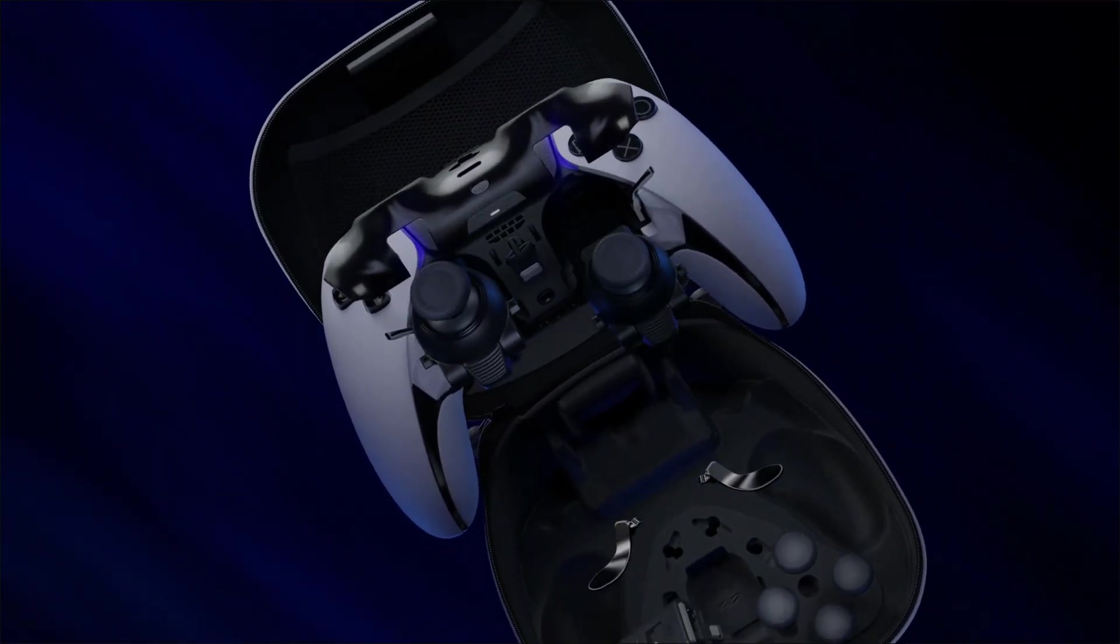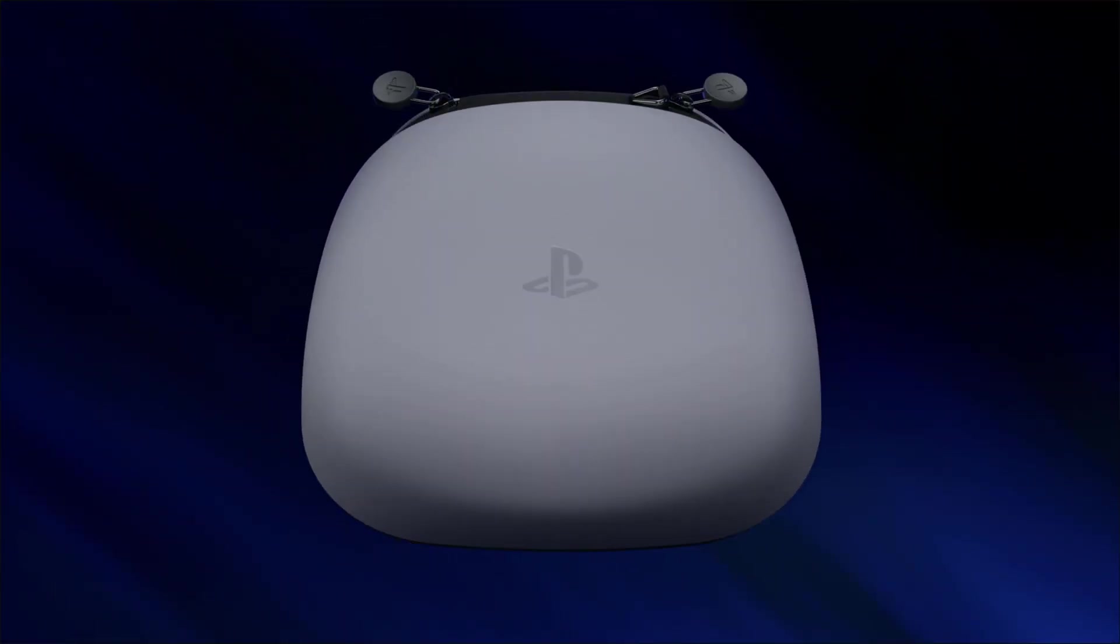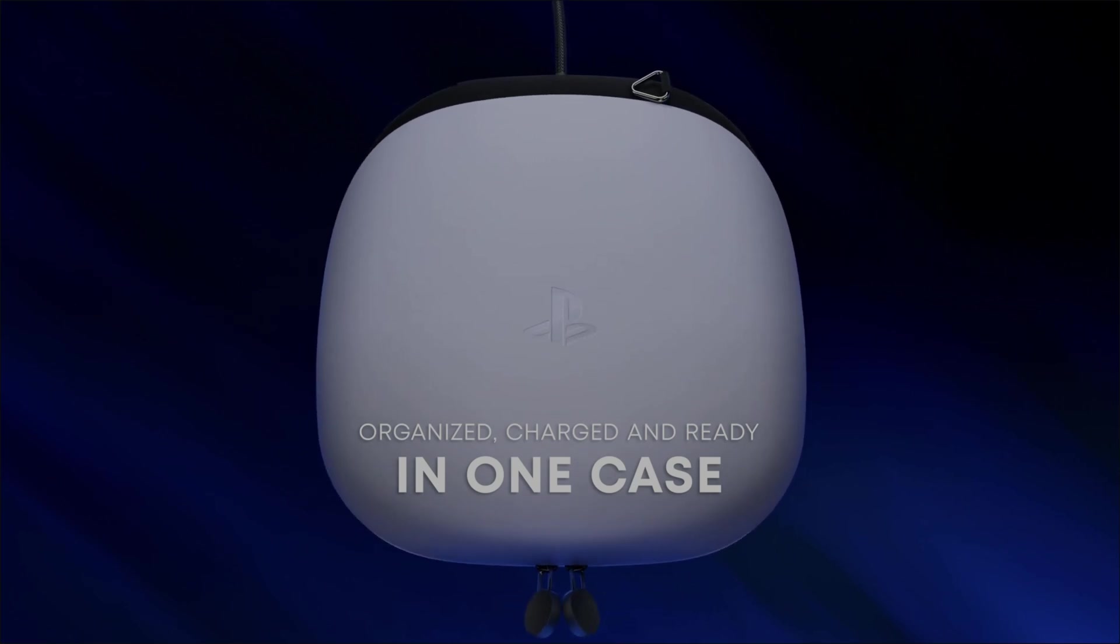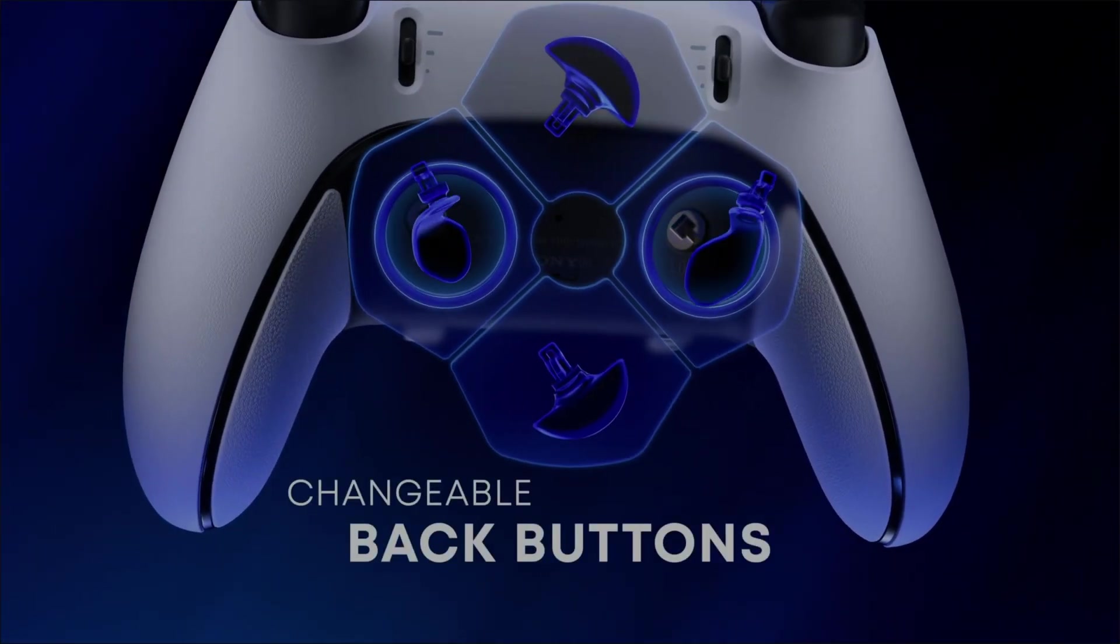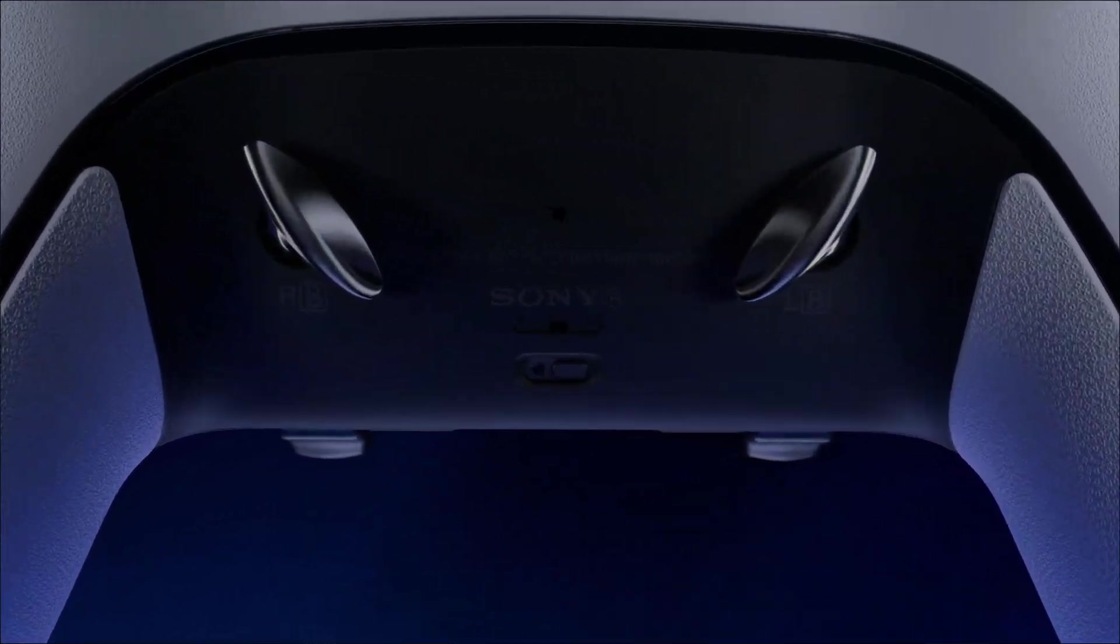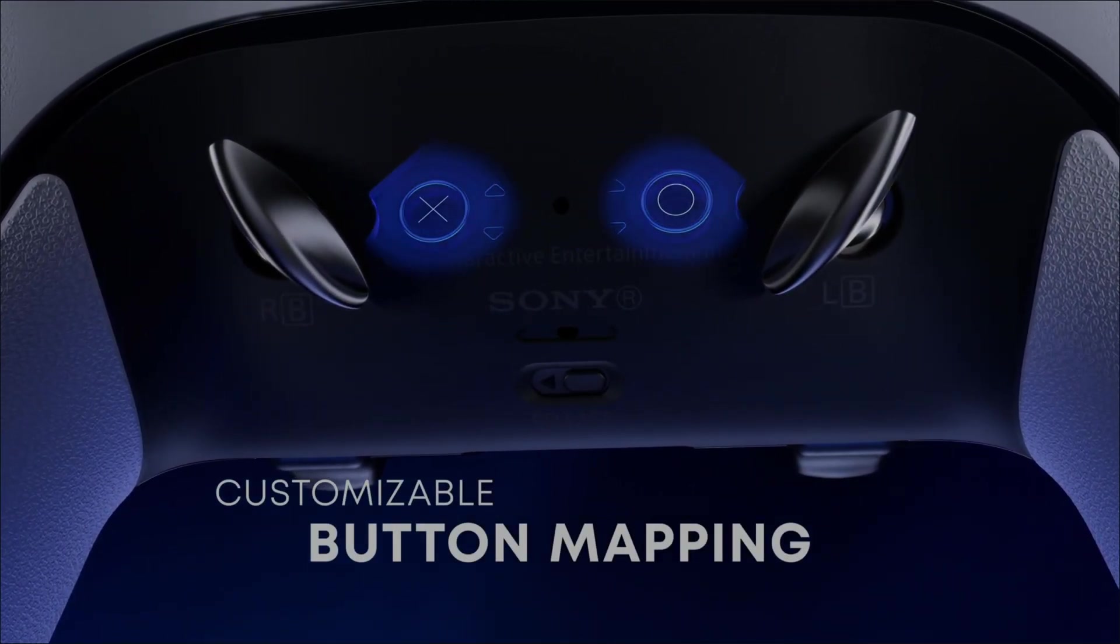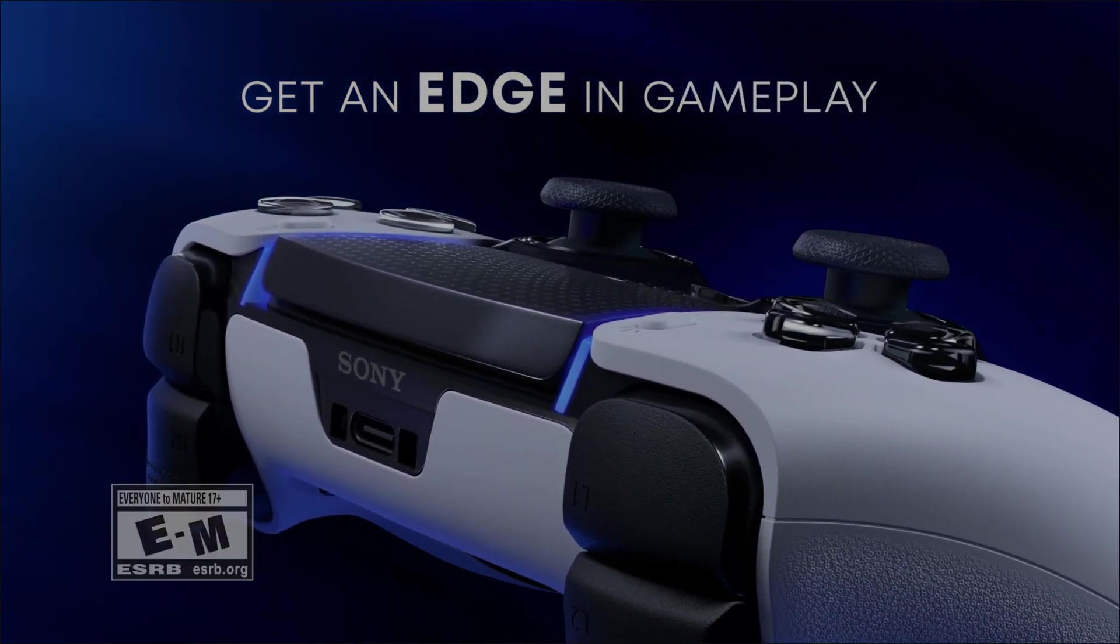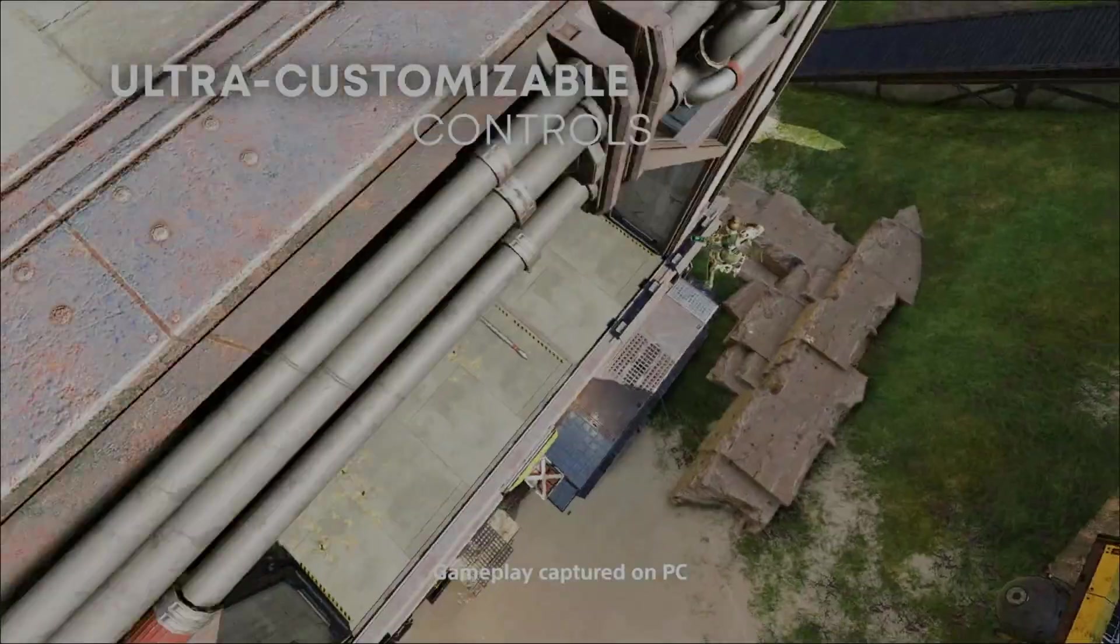All right, in this video we're going to cover the DualSense Edge, hooking it up to the PC, how to use all of the extra buttons on the back and how to button map them the easy way on the PC, whether it be hardwired or Bluetooth. I'm going to show you how to use it with your favorite game.